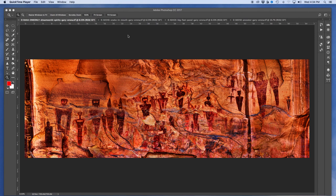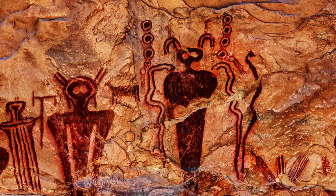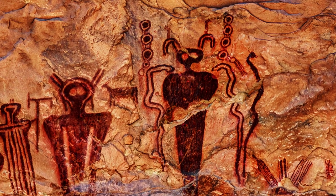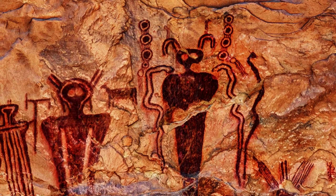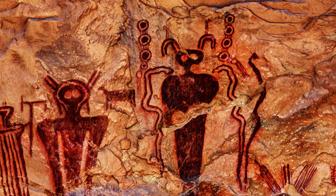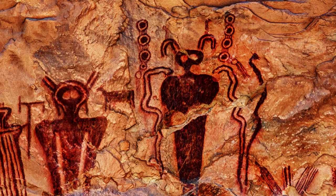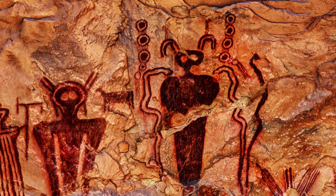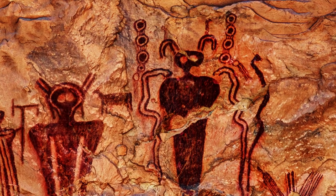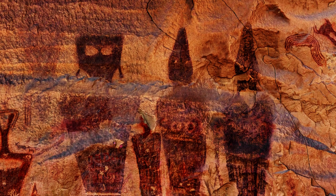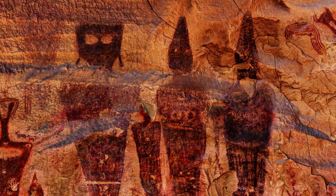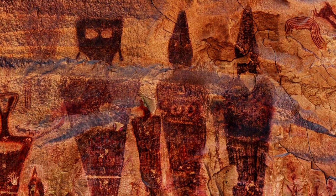So Barrier Canyon pictographs, these haunting, mesmerizing, enigmatic figures, anthropomorphic and zoomorphic figures that we see painted on these walls are stunning. We don't know who these people were that did this. How wonderful is that? I love the mystery. I love when we don't know the answers.